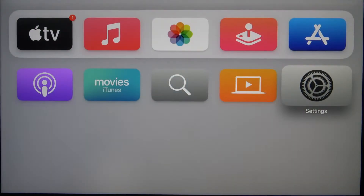Welcome. In front of me I have Apple TV 4K, and today I'll show you how we can enable or disable location.